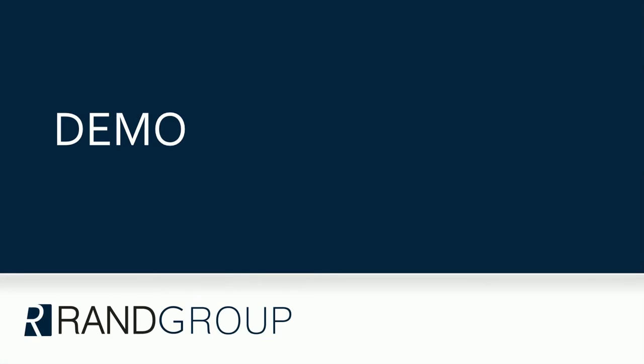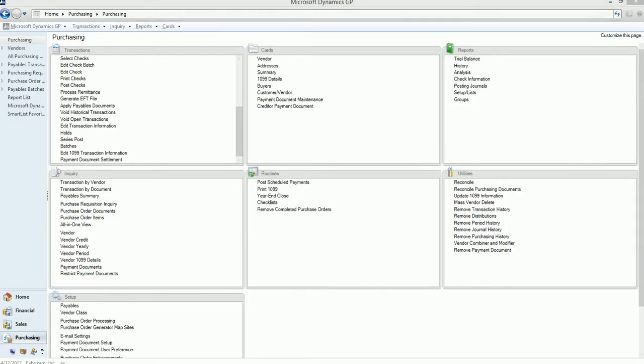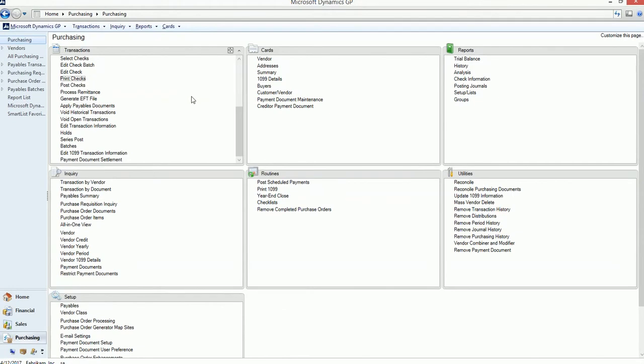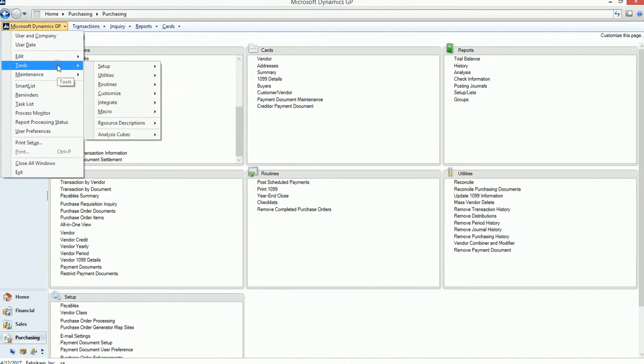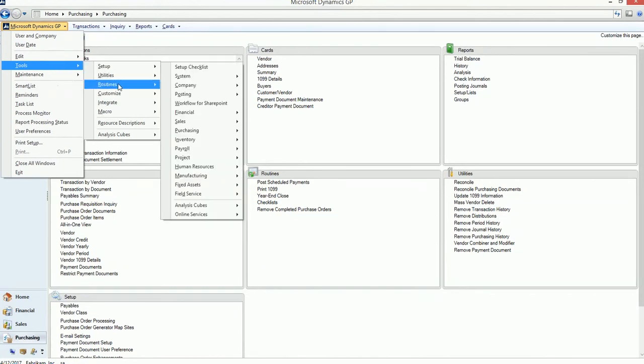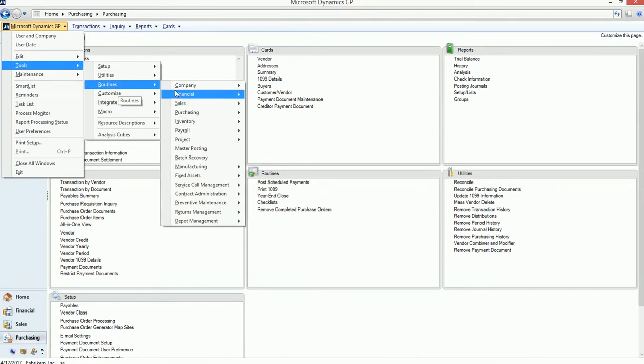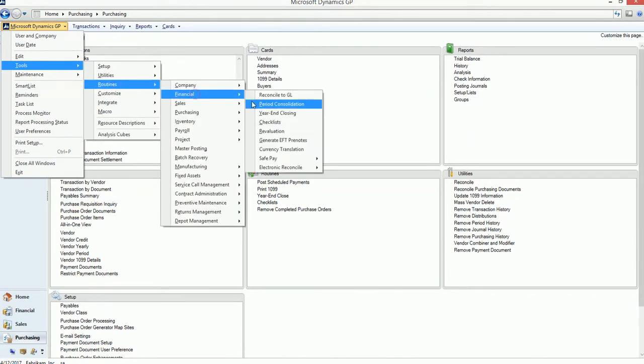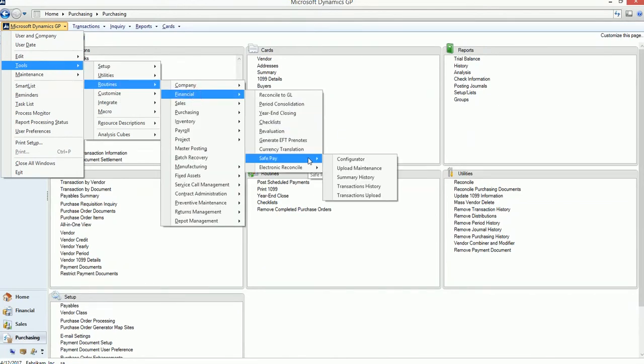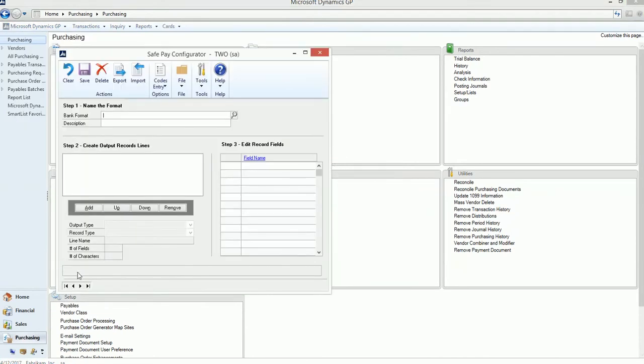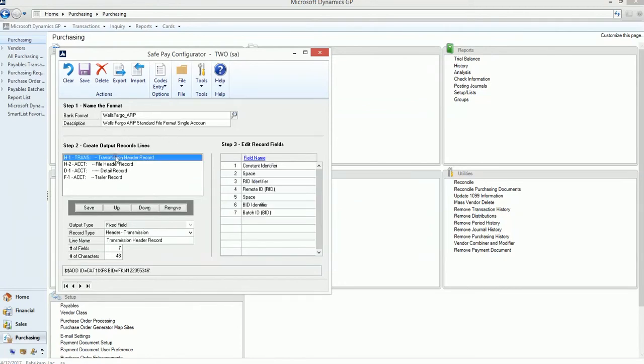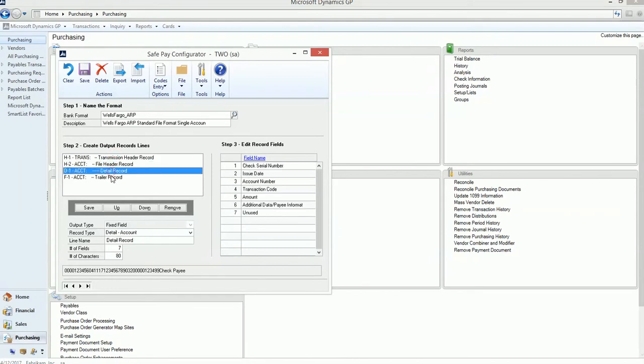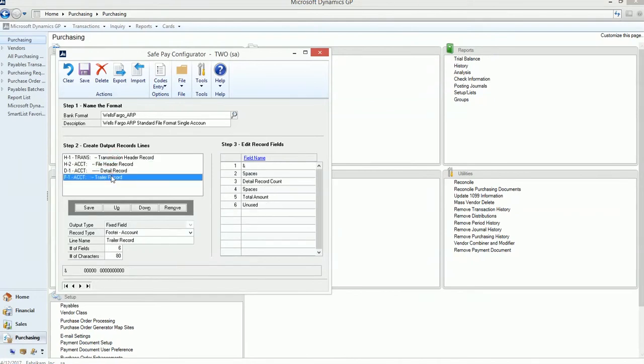So now I'm going to show you a short demo. How you get to the configurator setup is under Microsoft Dynamics GP, Tools, Routines, Financial, SafePay, and Configurator. Now I've already set up one in here for Wells Fargo. So you name the bank format, give it a description, and then each one of these is the number of records that the bank requests. Wells Fargo requests two header records, a detail record, and a footer record.